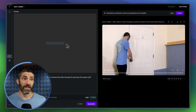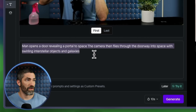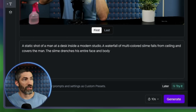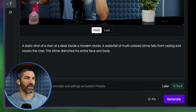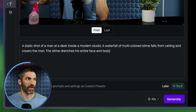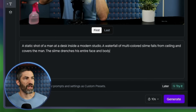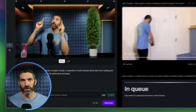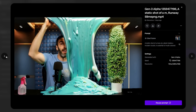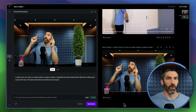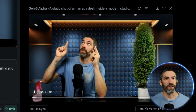It was the same process for the slime. Here's the prompt I used: 'A static shot of a man at a desk inside a modern studio. A waterfall of multicolored slime falls from the ceiling and covers the man. The slime drenches his entire face and body.' I added the last sentence because in my first two generations the slime didn't land on me, so I reiterated it. Some of the prompts I'll get to in a second took a lot more tries, but these two were pretty easy.